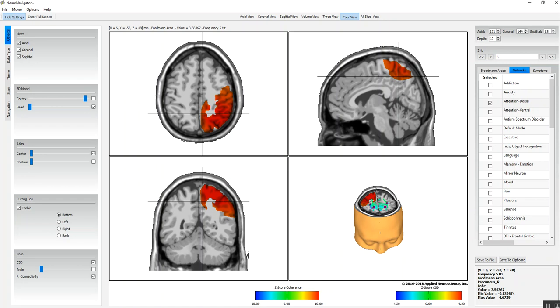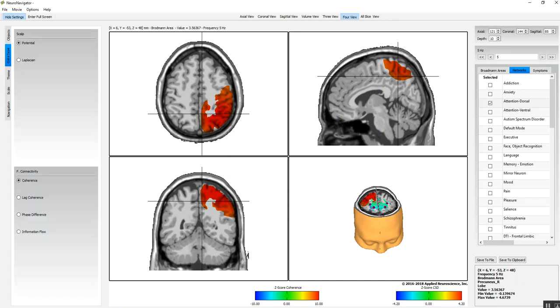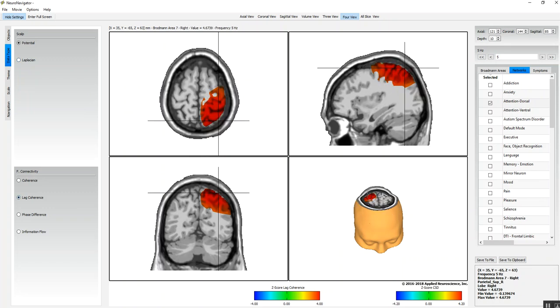In this case I've selected connectivity and also the current density. If I want to evaluate that in more detail, I can look at the Laplacian at the scalp or the electrical potential. I can also look at lagged coherence, phase differences, or phase slope index of information flow, and we'll have both magnitude and direction in the future.